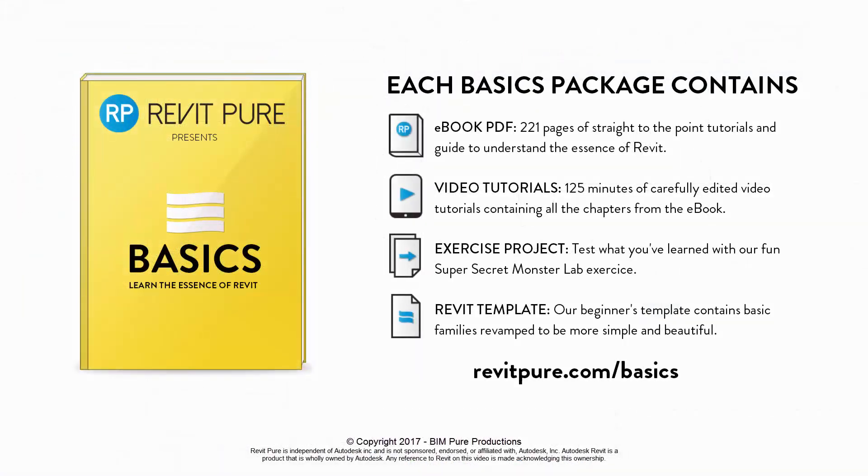If you liked this video, make sure to check the complete RevitPure's Basics Package. It contains an e-book, a complete video tutorial series, an exercise project and a basic Revit template. Download the complete package at revitpure.com slash basics.